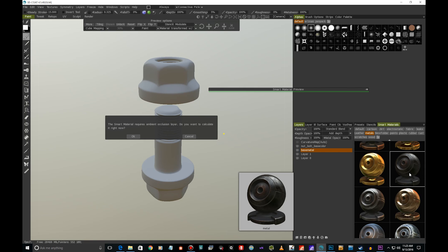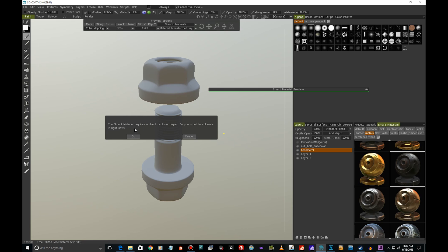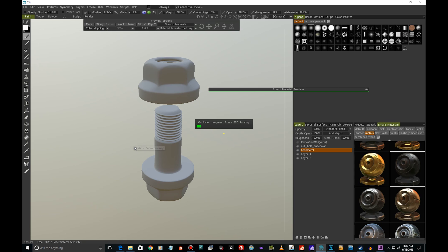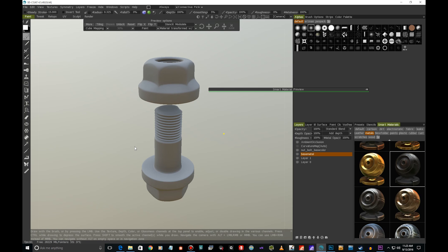It's gonna automatically calculate our curvature map. We didn't import any maps with us, so it's gonna automatically do that - this is a huge time saver. You don't need to use X Normal or any other baking application. It says this material requires ambient occlusion layer. Do you want to calculate it now? Yes please. Now it's gonna calculate our ambient occlusion, and automatically now we have everything what we need to get started.